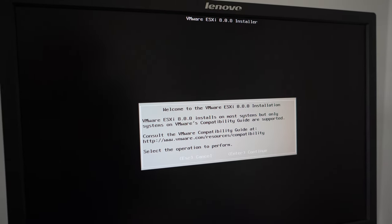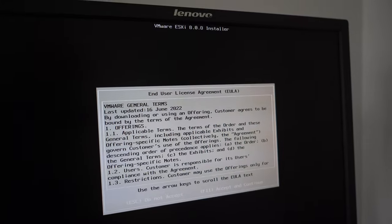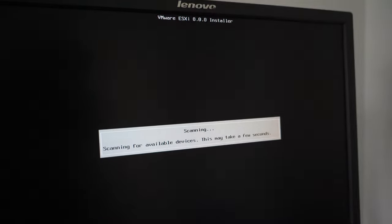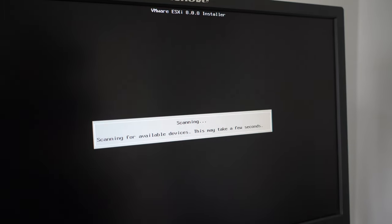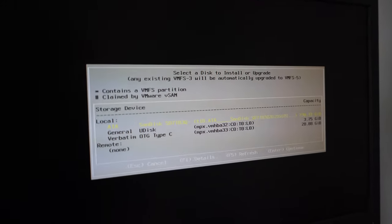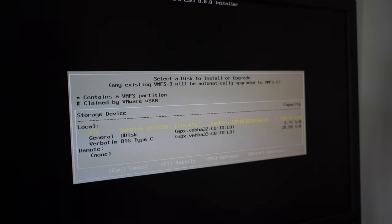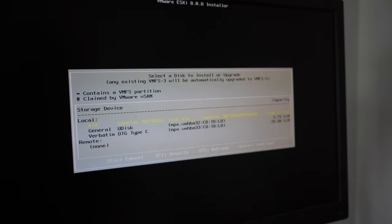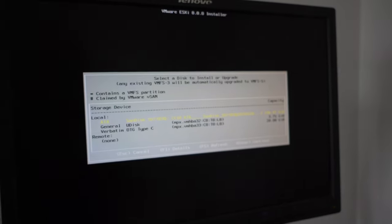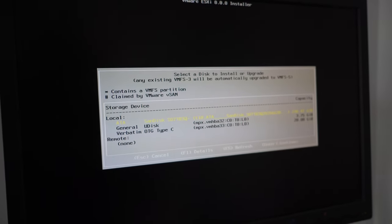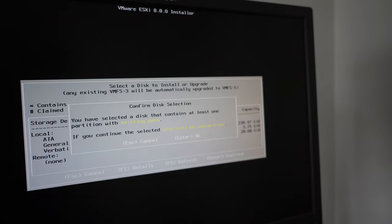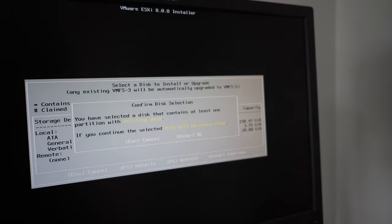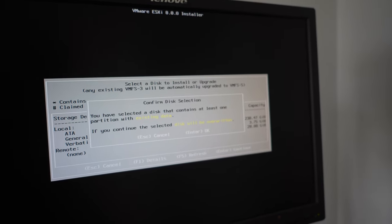So welcome to ESXi 8. If you accept those terms and conditions, you can press F11. It's going to now scan your available devices. It will now ask you what hard drive you want to install the ESXi 8 onto. So if your computer or server has more than one drive, you select the one that is appropriate to you. If you're happy with that, press enter because that will erase all the content on that drive.